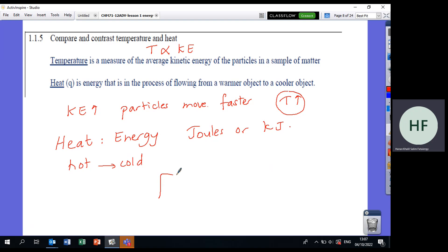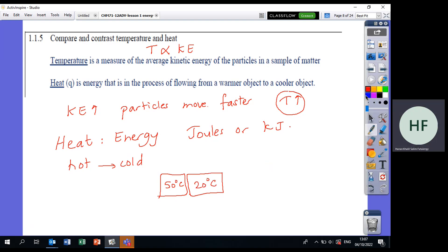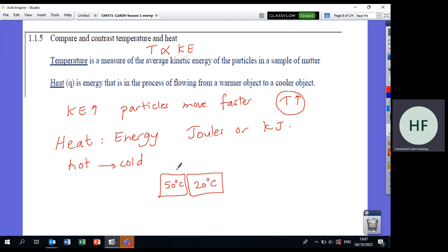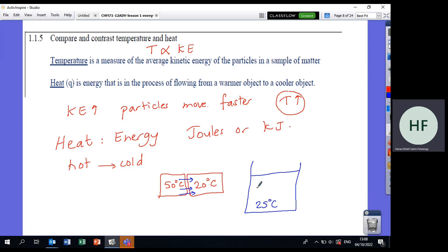Heat flows from hot objects to cold objects. For example, if two blocks are in contact — one at 50°C and one at 20°C — heat flows from the 50° block to the 20° block. If I have a cup of Pepsi at 25°C and I put in ice at 0°C, the heat flows from the Pepsi to the ice, from hot to cold.